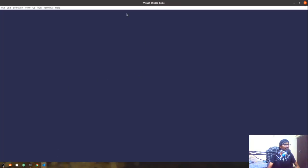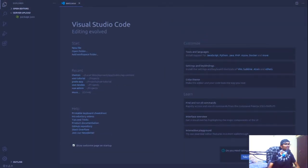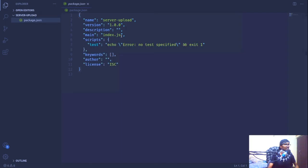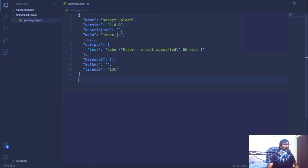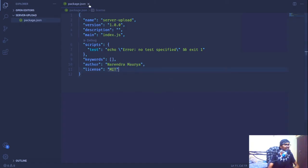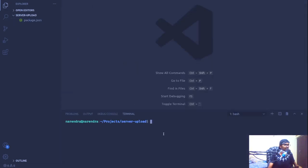These are the contents of that package.json file. This is the package.json file created during the process of creating this new Node project. The main field, license MIT — in author I'll put my name. Now I'm going to install a couple of dependencies.